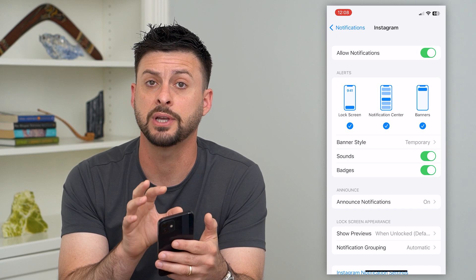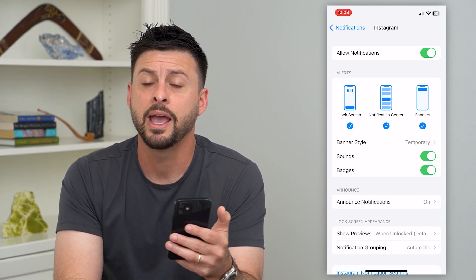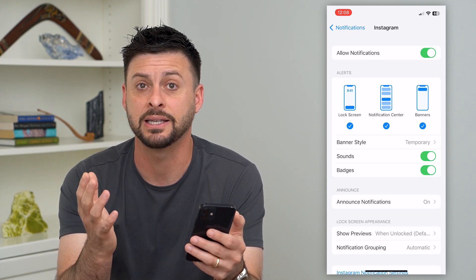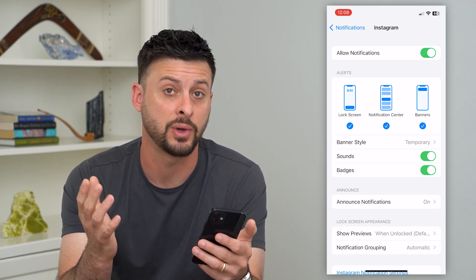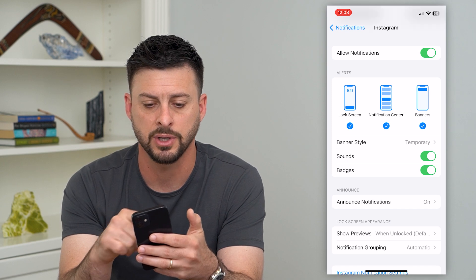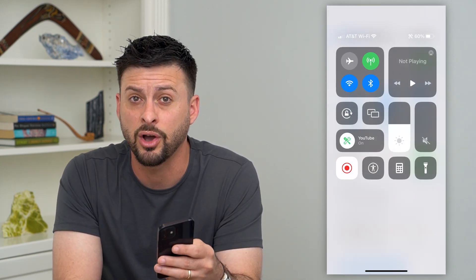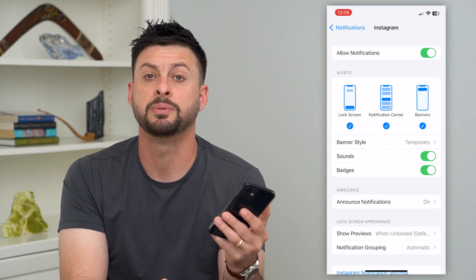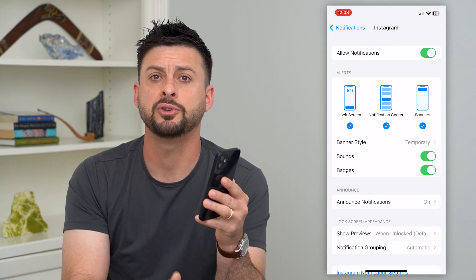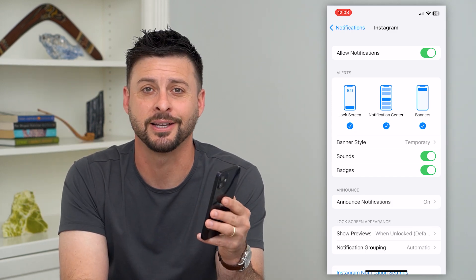Once you go through all of those steps, make sure you have all of the different apps turned on and you should be getting those banner notifications. The last thing is potentially you have Do Not Disturb turned on. Just swipe down from the top right and toggle off Do Not Disturb if it is on, because that could be causing all of those banners to be missing. Hope this helps — leave any questions in the comments below and I'll catch you on the next one.